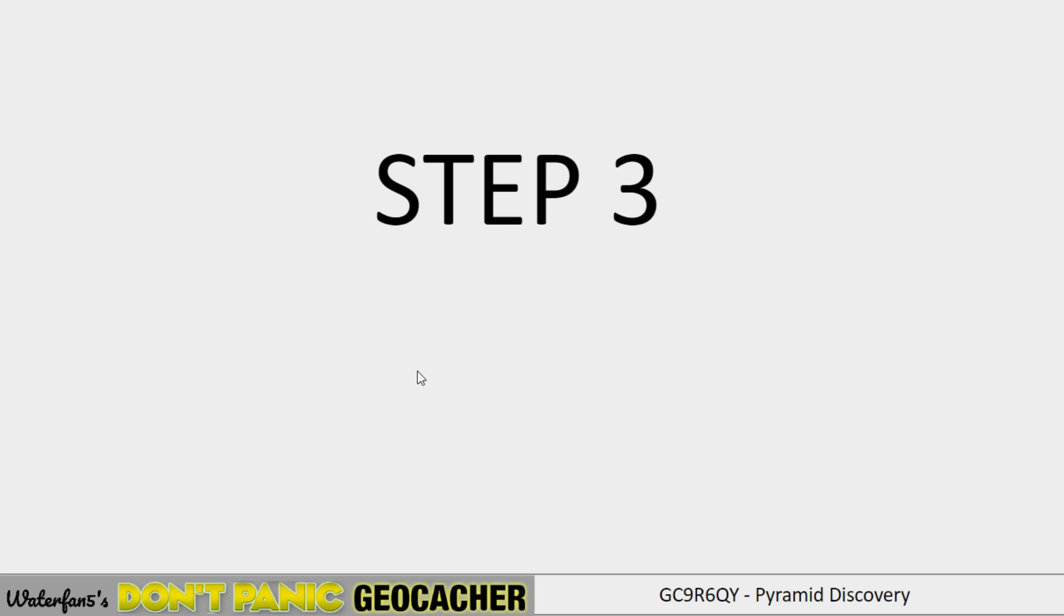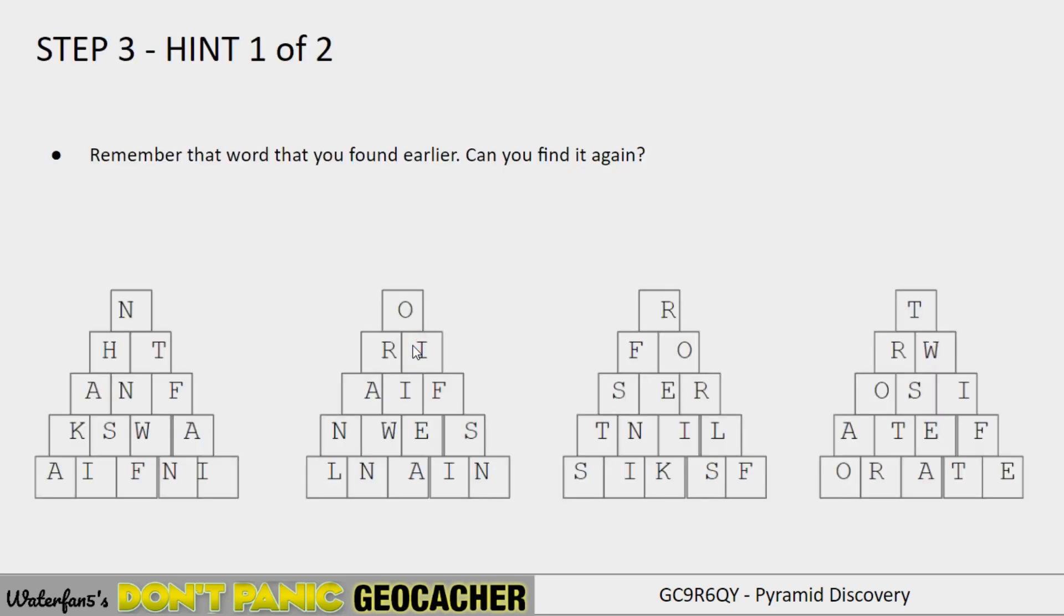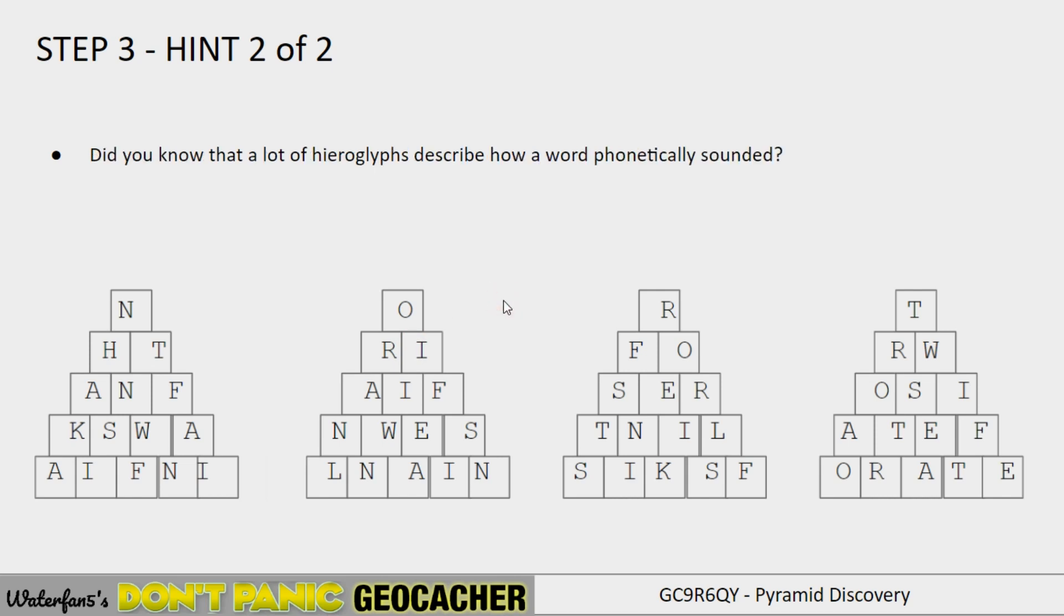Now I will go over step three. Step three has two hints. And after that, I will again explain what the step three is. And I will work it out. Which will then lead to the final part of this puzzle. And you will have the solution to this puzzle. So with that, let's go to the first hint. Remember that word that you saw earlier? So when you had to look from a different angle. Can you find that word again? So take a look at the pictures and see if you see a familiar word. Next hint. When the hieroglyphs were actually a phonetically sounded alphabet. That is actually relevant for this puzzle as well. So that's the end of the hints. And now I will go into the explanation of what you need to do.